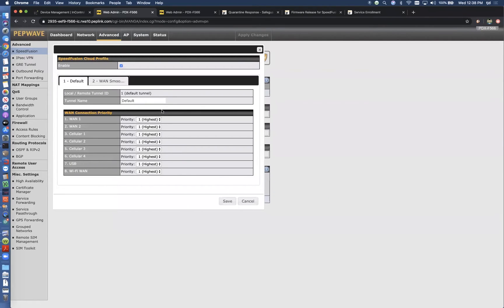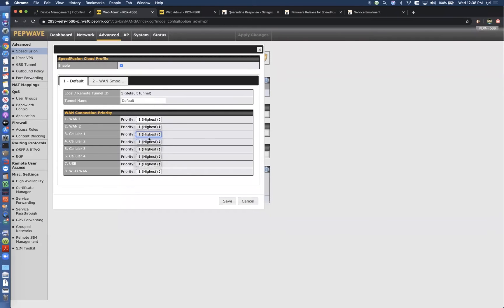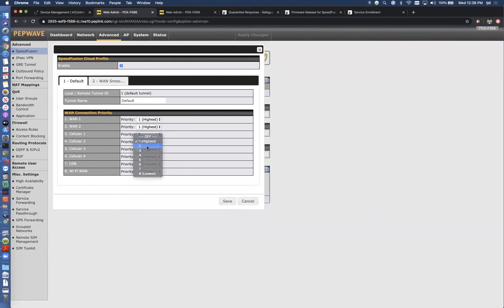Let's say you have two wired internet connections or maybe even just one wired internet connection. You can set that at priority 1 and then you can set your cellulars all at priority 2.